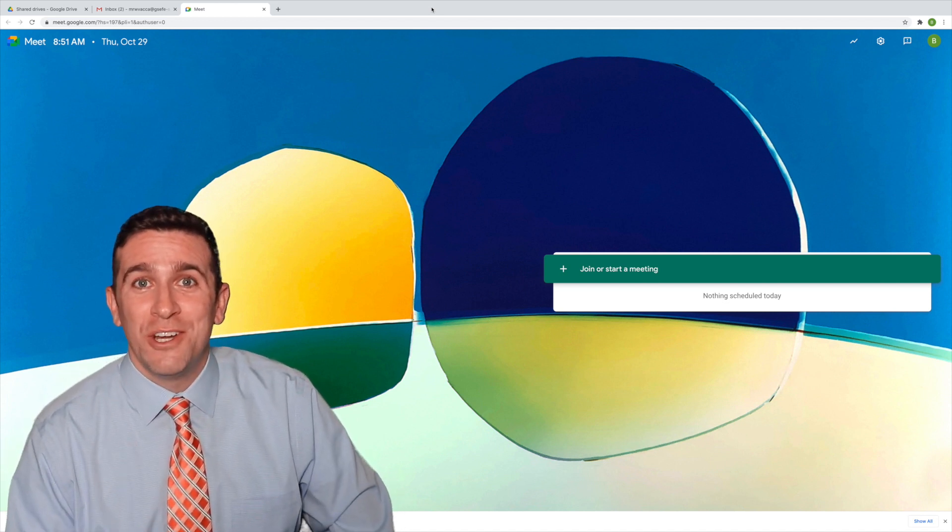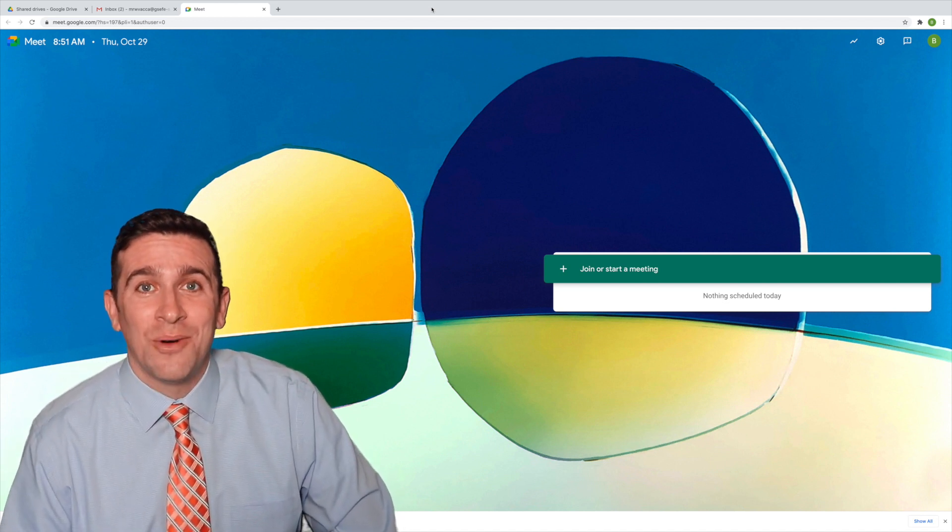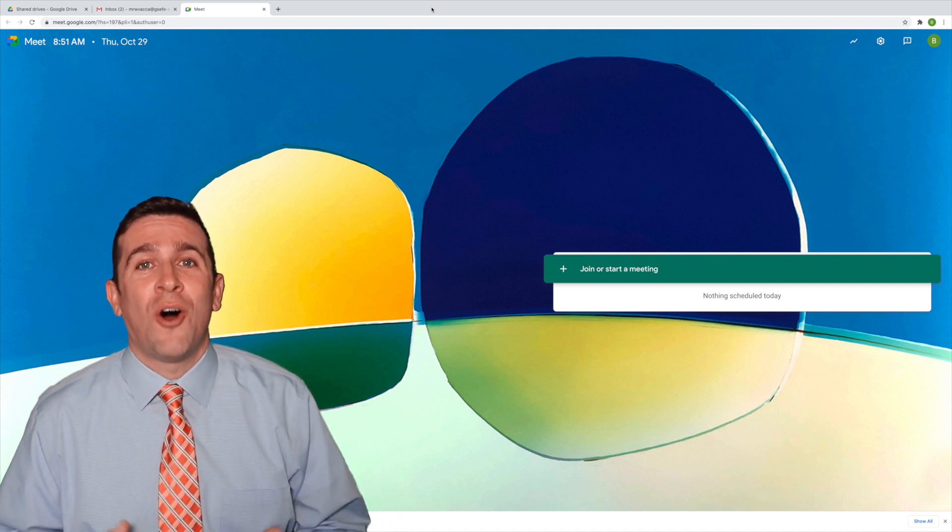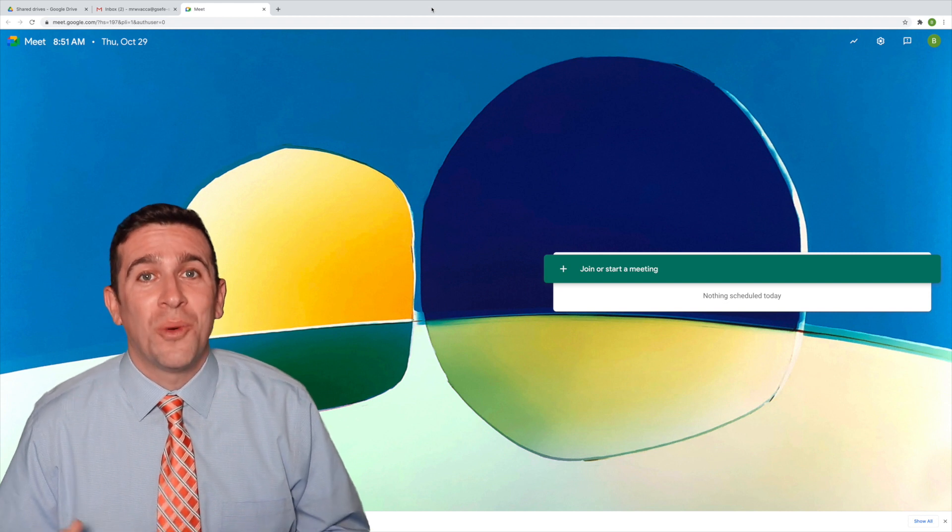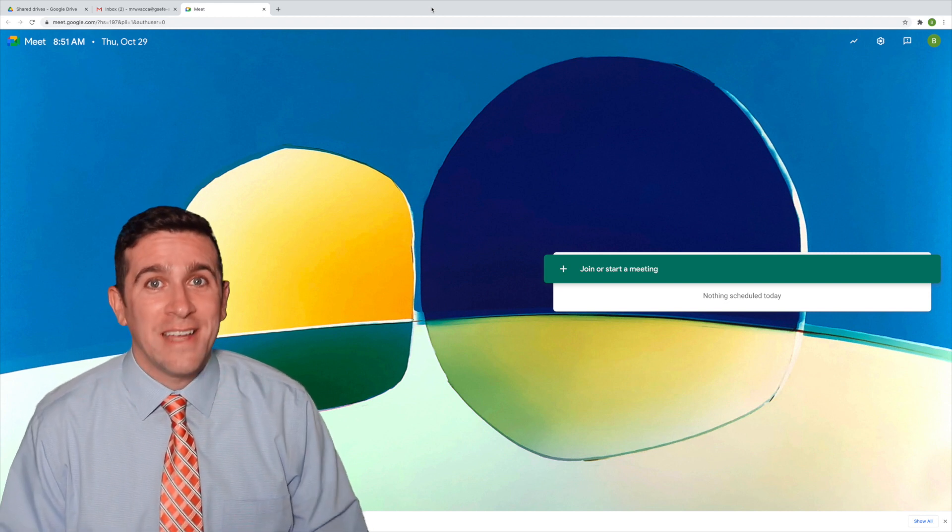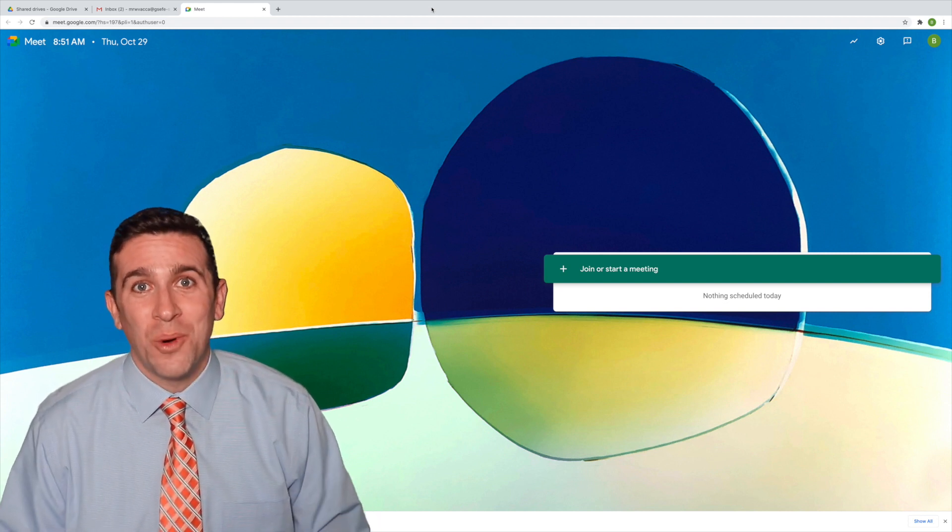But if you go to your Gmail account, there will be an automatic email sent to you where you can find those reports.